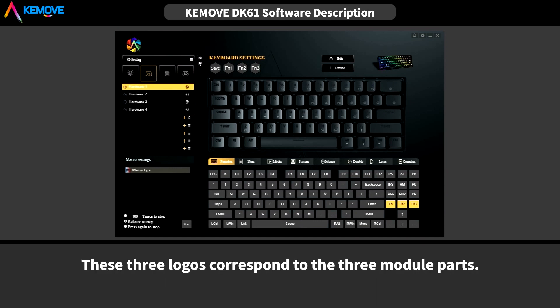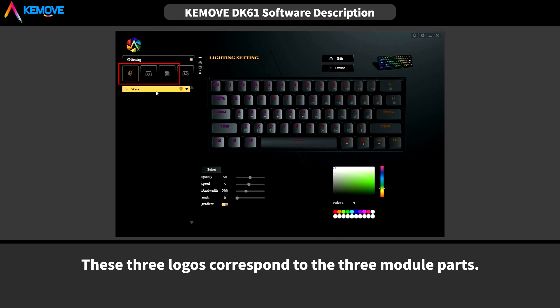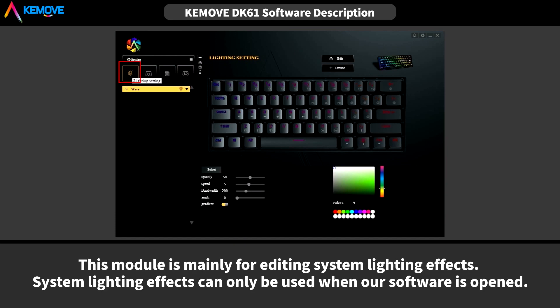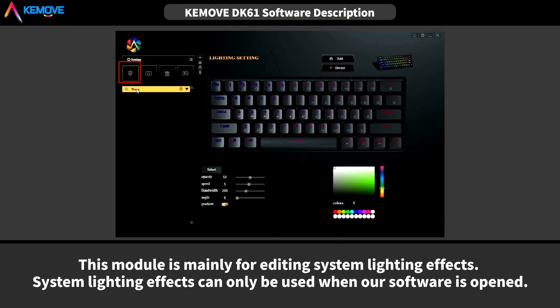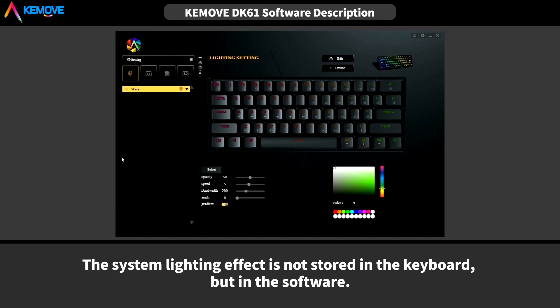And these three logos correspond to the three modules. These modules are mainly for editing system lighting effects. System lighting effects can only be used when our software is open. The system lighting effect is not stored in the keyboard, but in the software.